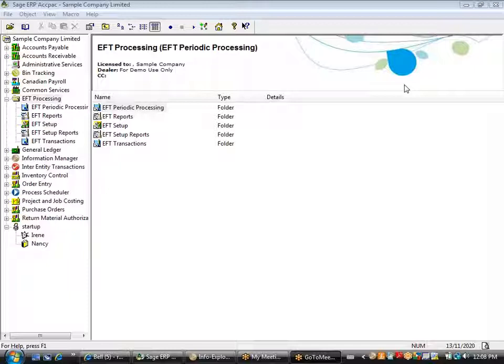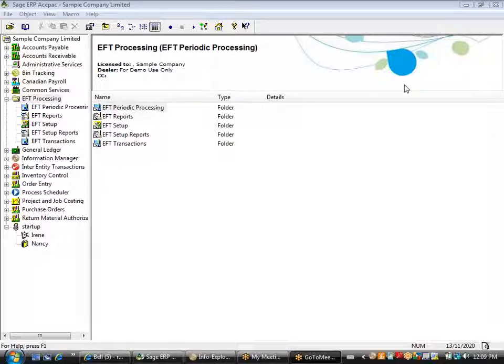Good afternoon and good morning to those of you here today to look at the Orchid EFT processing solution. A number of times we get asked by customers and prospects what the benefits of EFT processing really are. It's a generic solution for any customer who wants to streamline the payment and collection process within their business, and also to tighten control over bank transfers by sending electronic files to their bank instead of mailing and receiving paper-based checks or receipts.